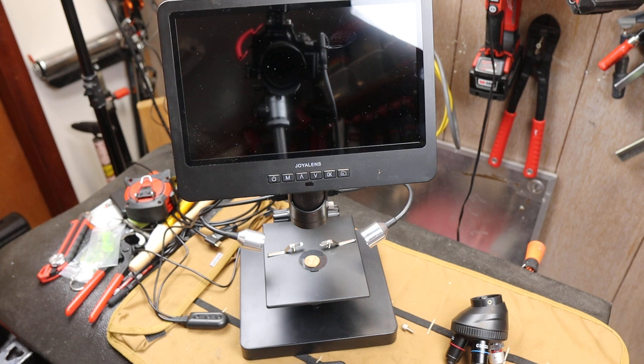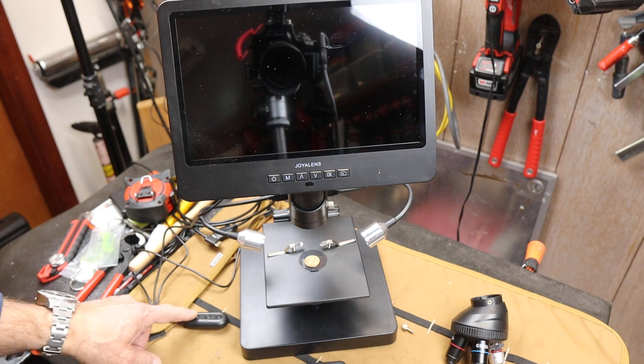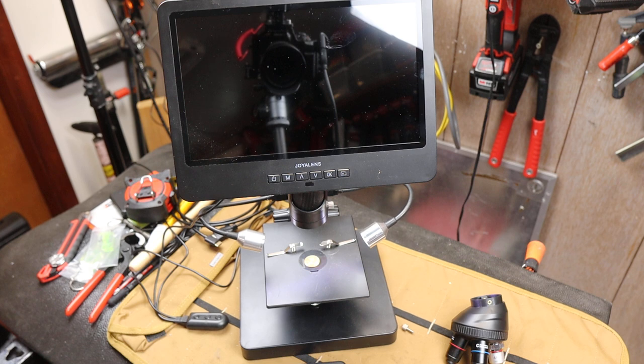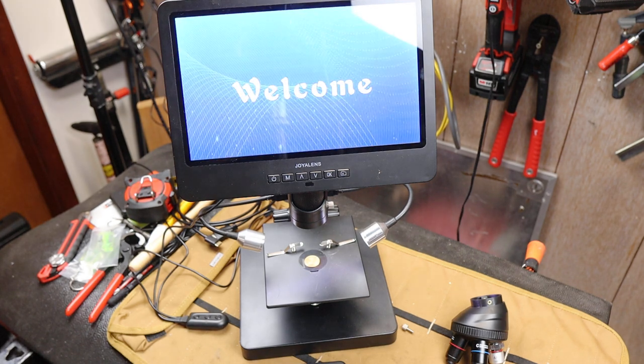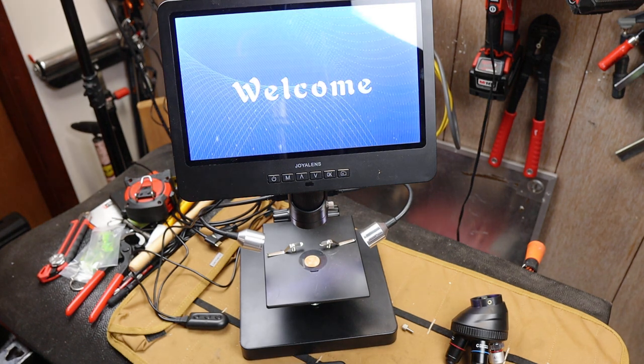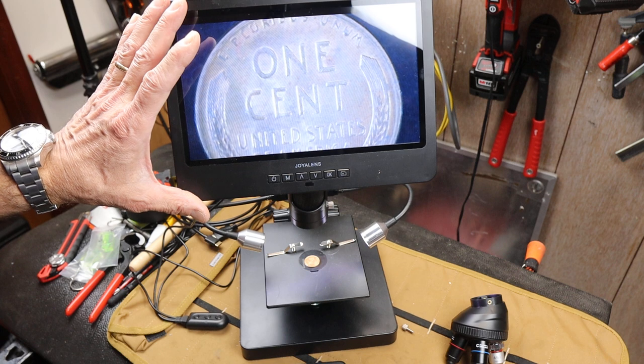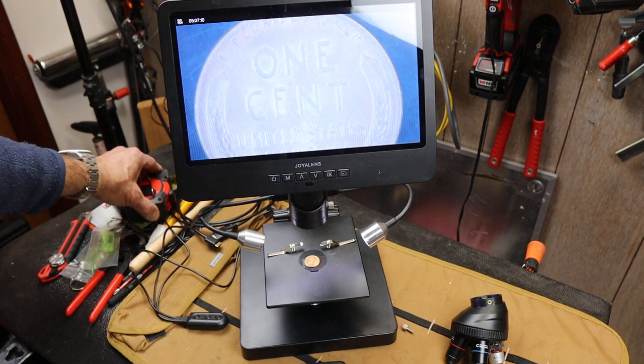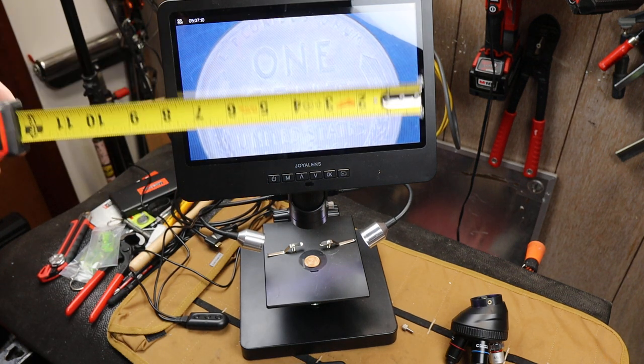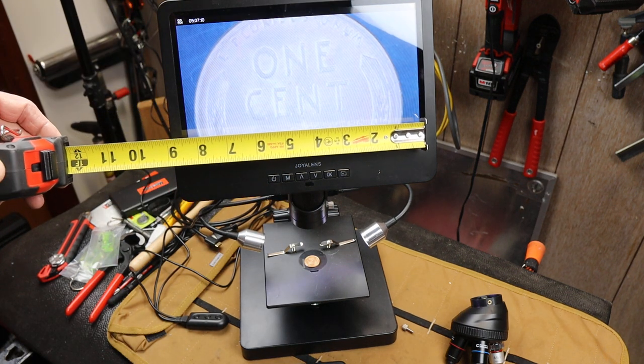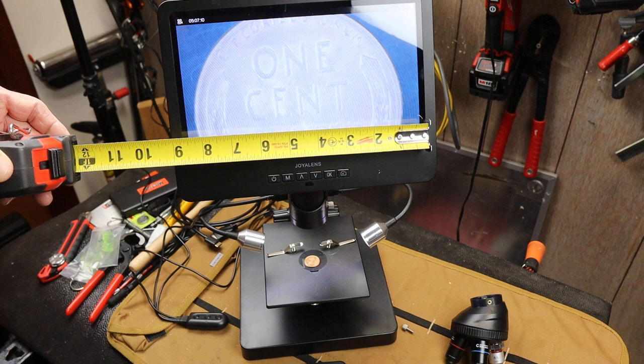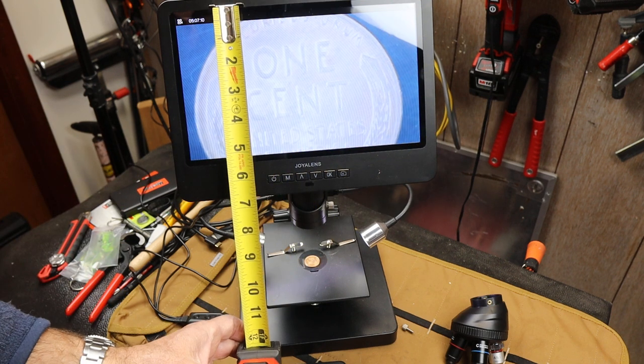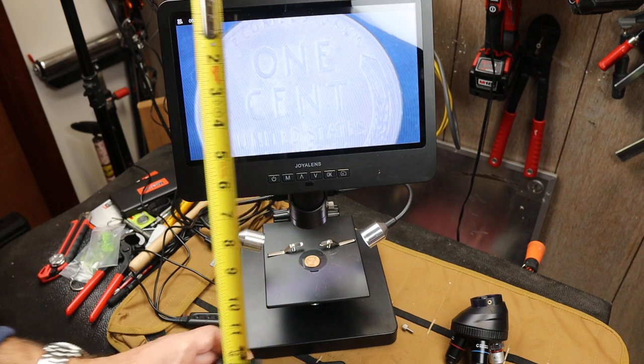Howdy folks, Doc here with Last Best Tool, and this is the Joya Lens JL249 Digital Microscope. It's a fairly large digital microscope. In fact, you can see with my hand here, the screen alone is almost 9 inches by over 5 inches.